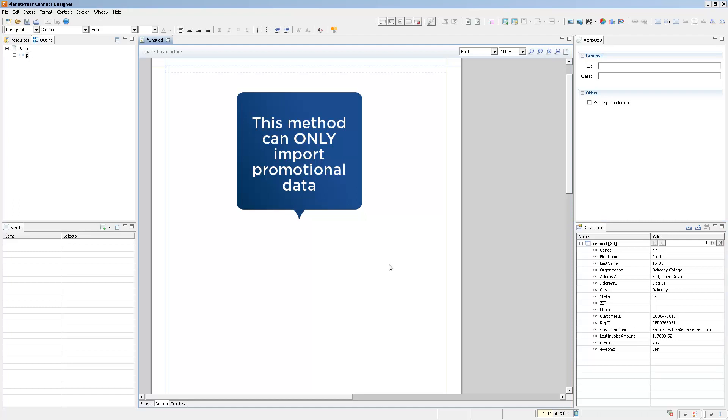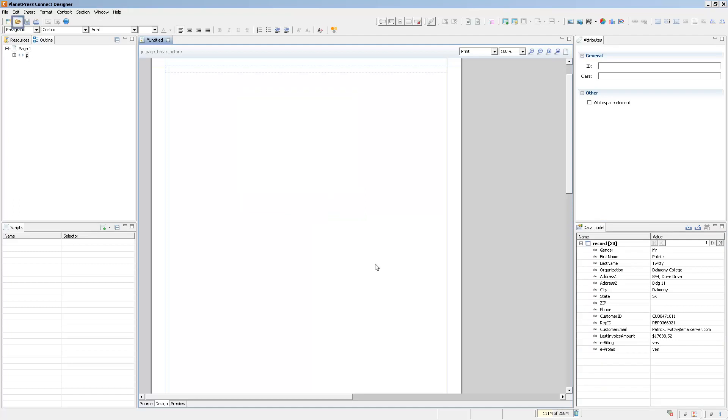You cannot create a transactional file using the import data. For that you have to create a new data mapping configuration or open an existing one.